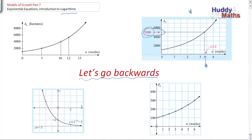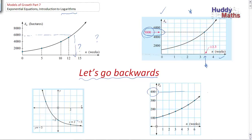So how do you go backwards? How do you find out the time for which you're going to get a particular number in your exponential growth? We've been substituting independent variable values in and getting these outputs. Now we want to go backwards mathematically. When would the value reach 6,000? Given the dependent variable, can we find n? Can we go backwards, as we were indicating in the graph?